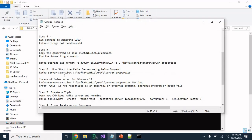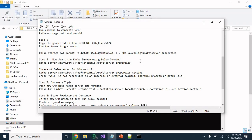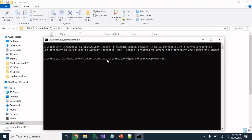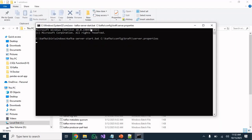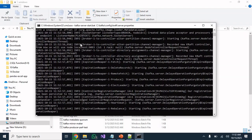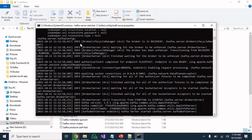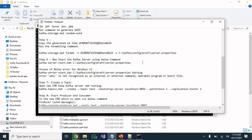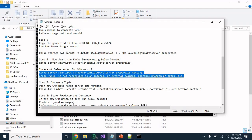The next step is to start the Kafka server. If all the configuration and files are in place, run the start server command and hit Enter. This will start your Kafka server if all the configuration is correct. Our Kafka server is now started.